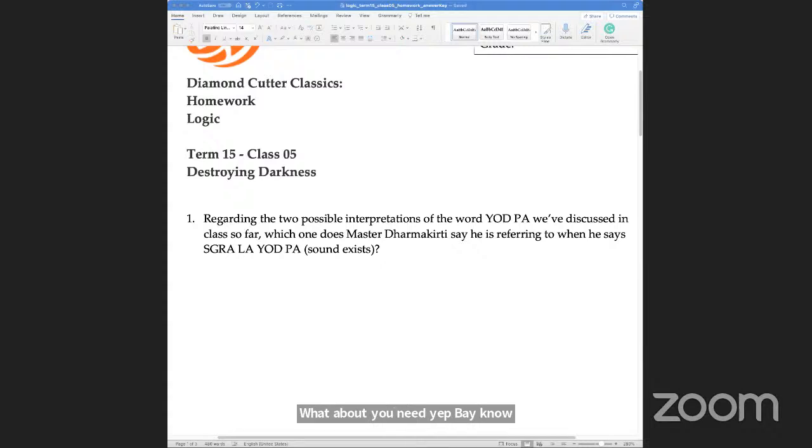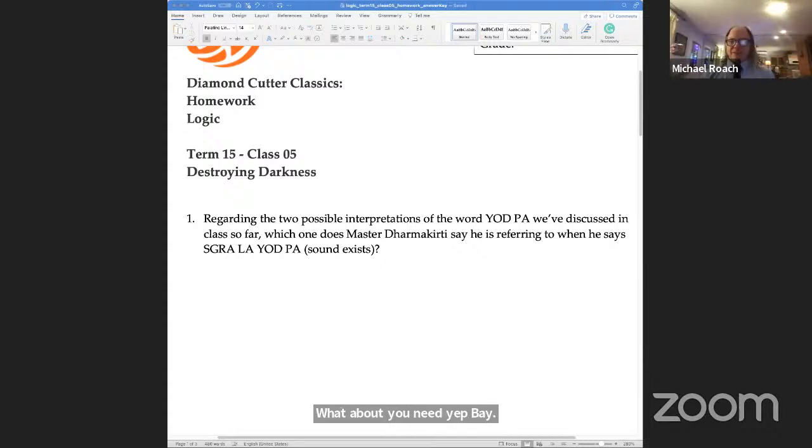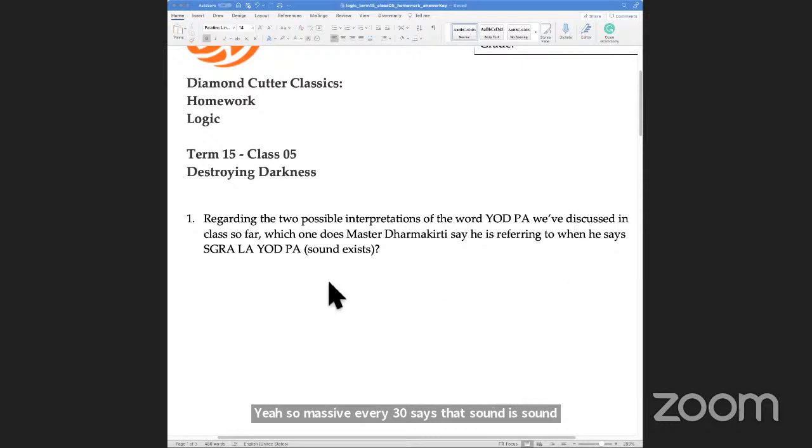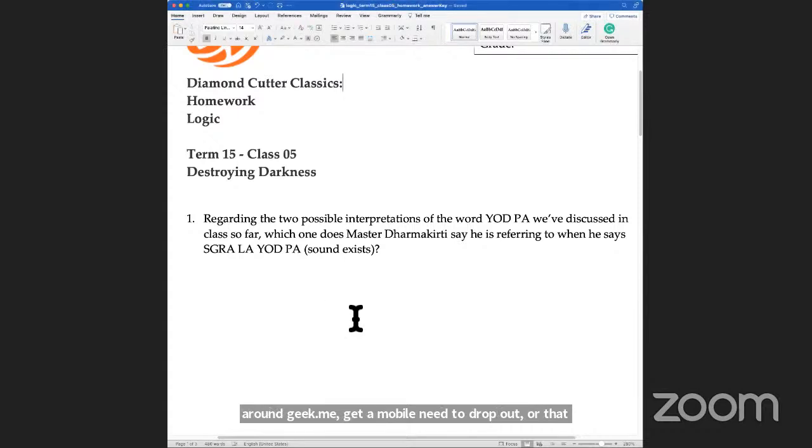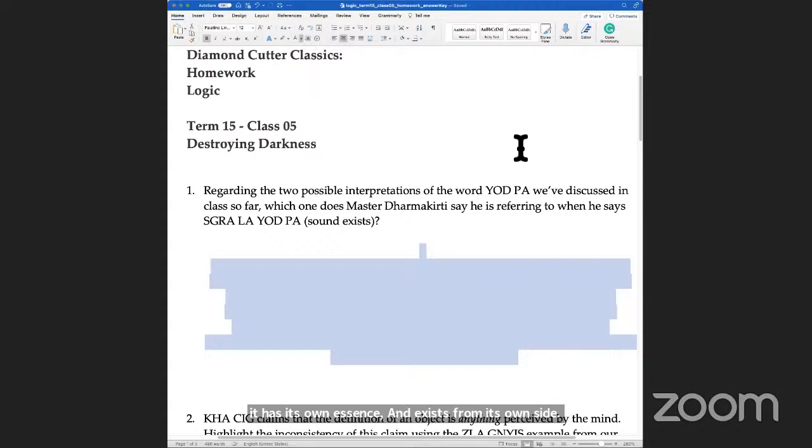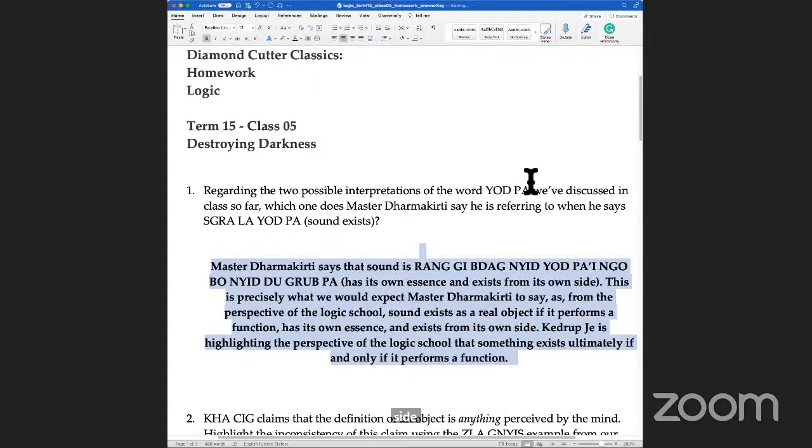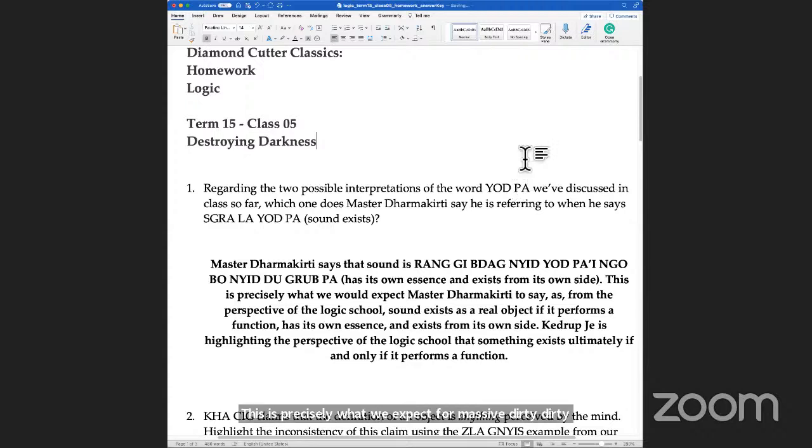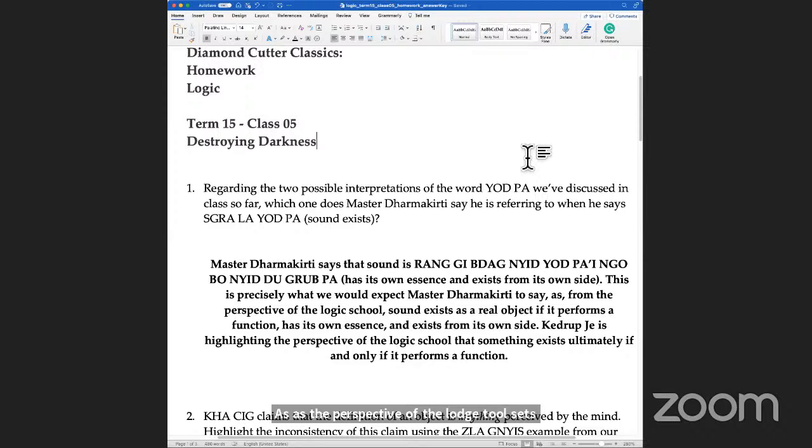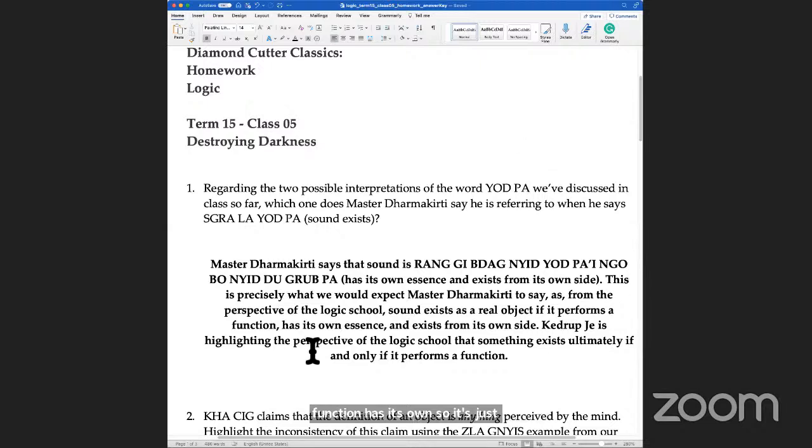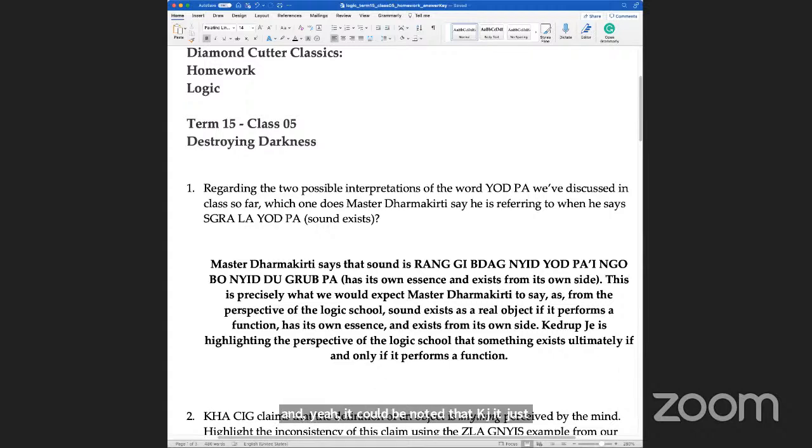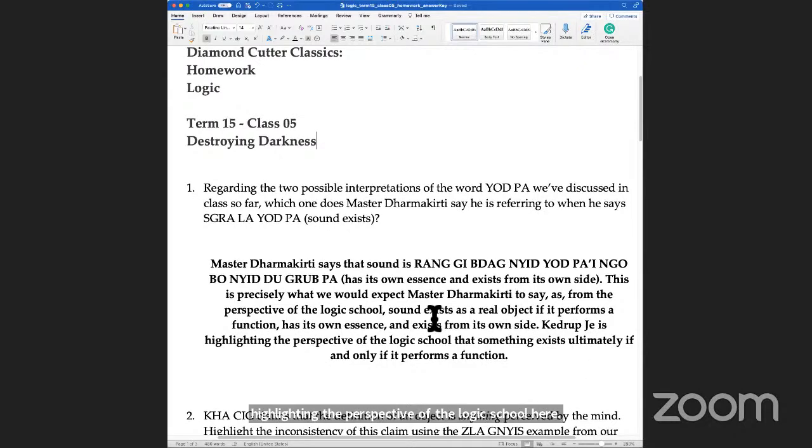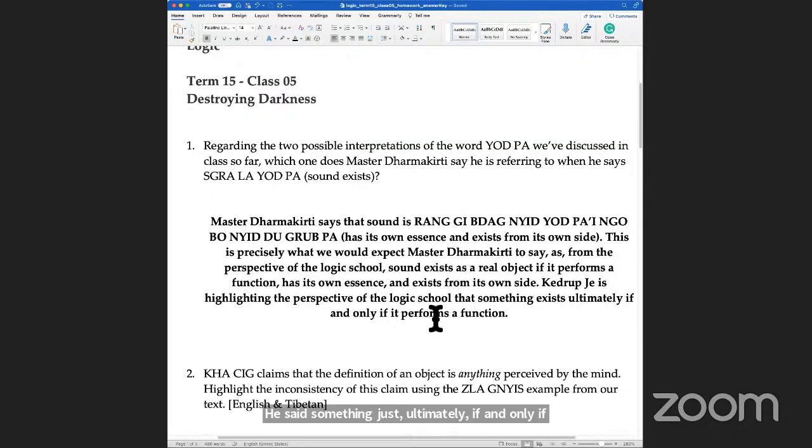Master Dharmakirti says that sound is rangi or that it has its own essence and exists from its own side. This is precisely what we would expect for Master Dharmakirti, as this is the perspective of the logic school. Sound exists as a real object if it performs a function, has its own essence, and exists from its own side. K trip j is highlighting the perspective of the logic school here by saying something exists ultimately if and only if it performs a function.